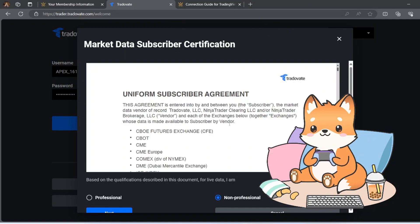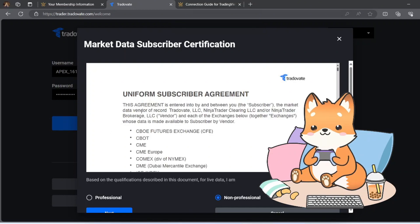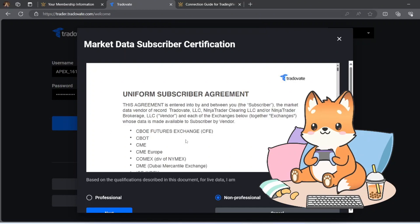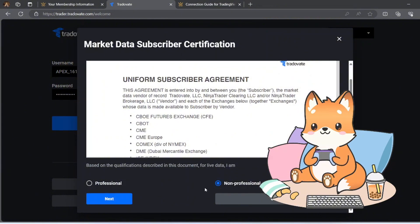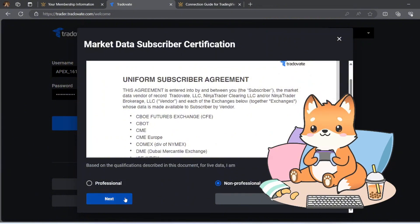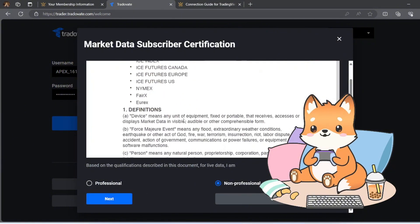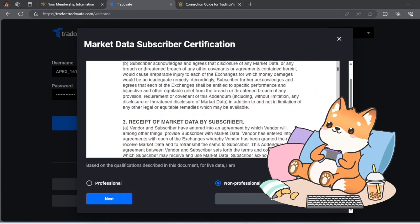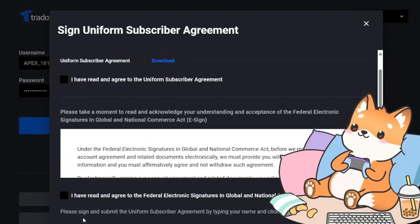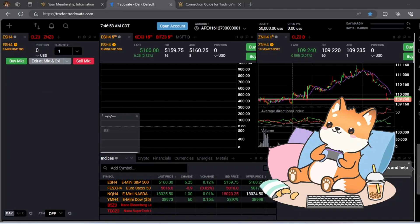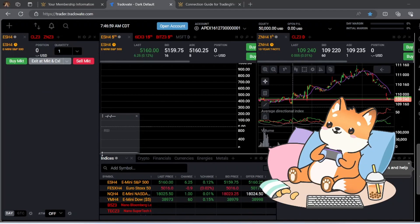Okay, so you have to fill in this one and select non-professional. Go through the agreement, I have read through this before. Okay, agreed.